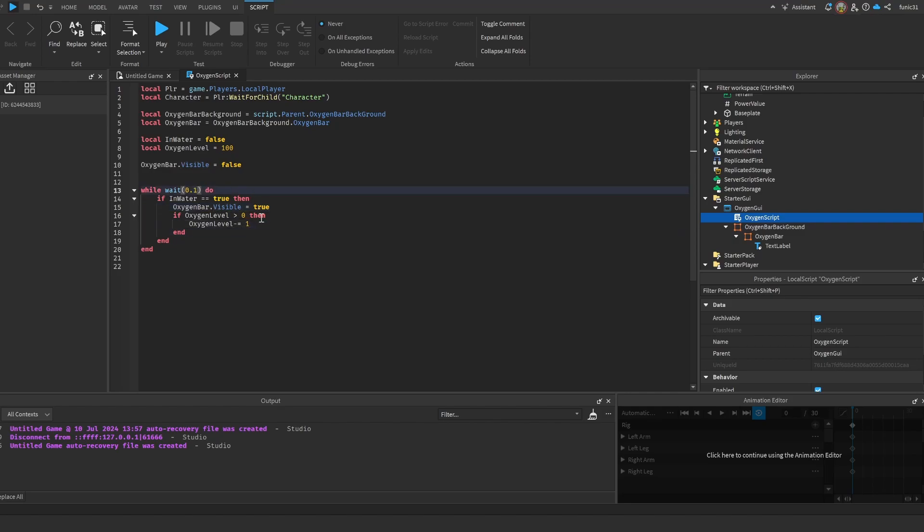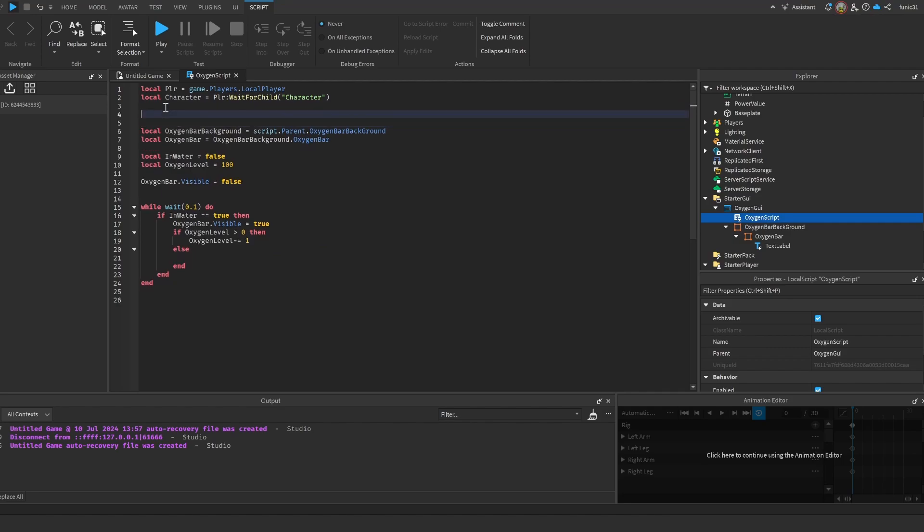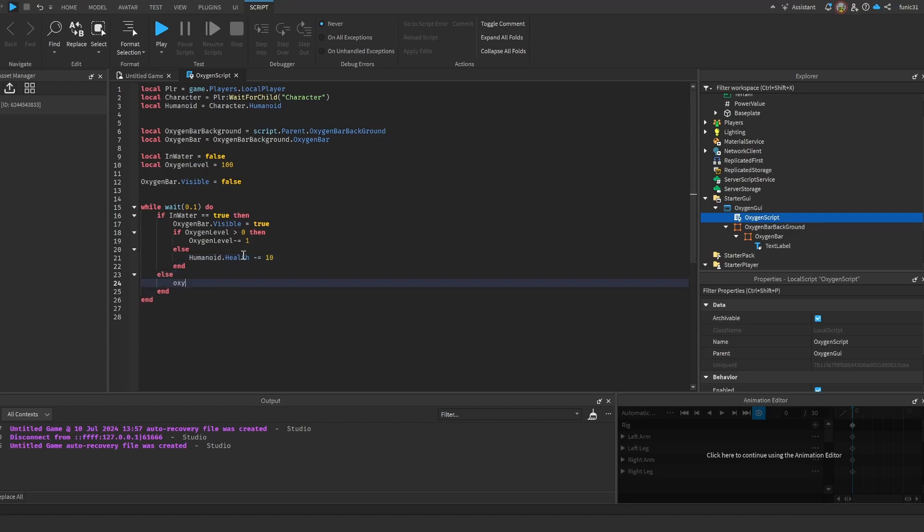And then here we're gonna do else... Humanoid... let's actually call the humanoid local Humanoid = Character.Humanoid. We don't have to WaitForChild because we already waited for the character. We're gonna do Humanoid.Health -= 10. And in here we're gonna do else OxygenBar.Visible = false. If OxygenLevel is lower than 100, then OxygenLevel += 1.